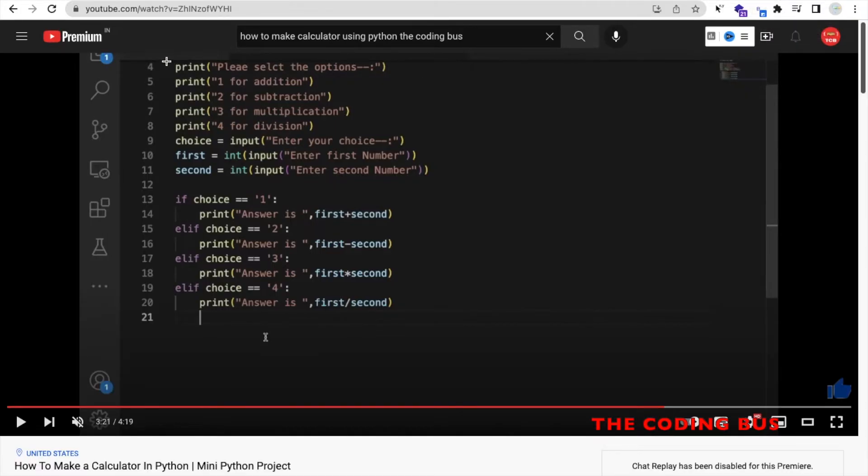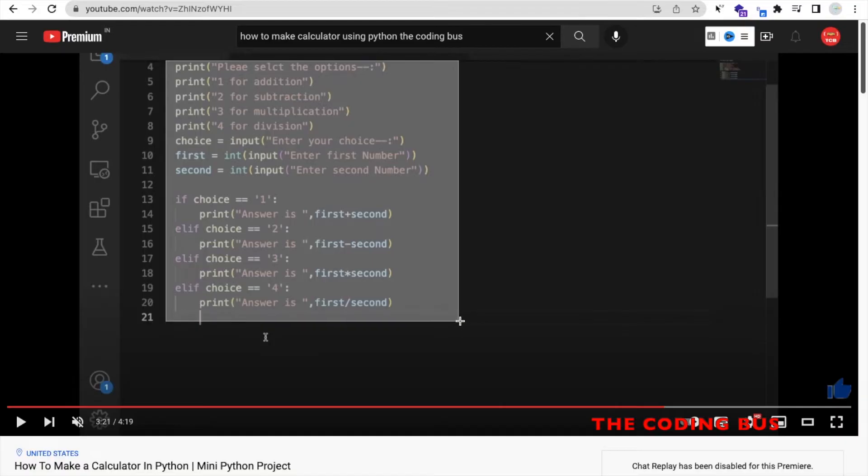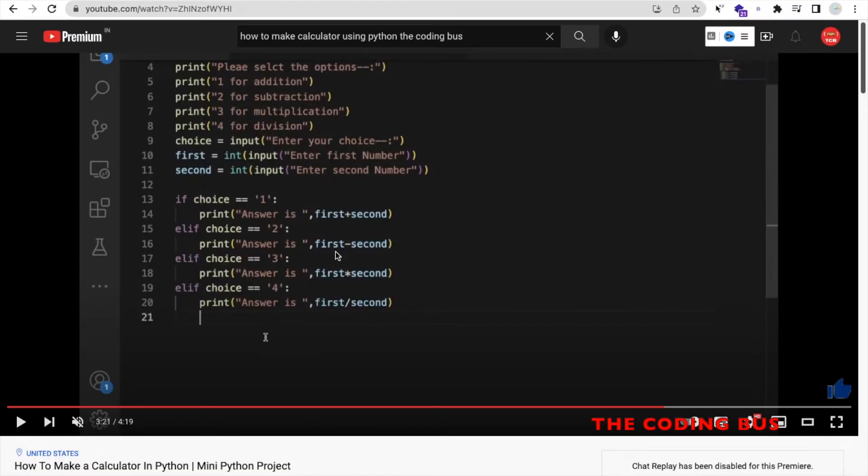And now take a screenshot of that code. I'm taking that screenshot like this. Wait some seconds.